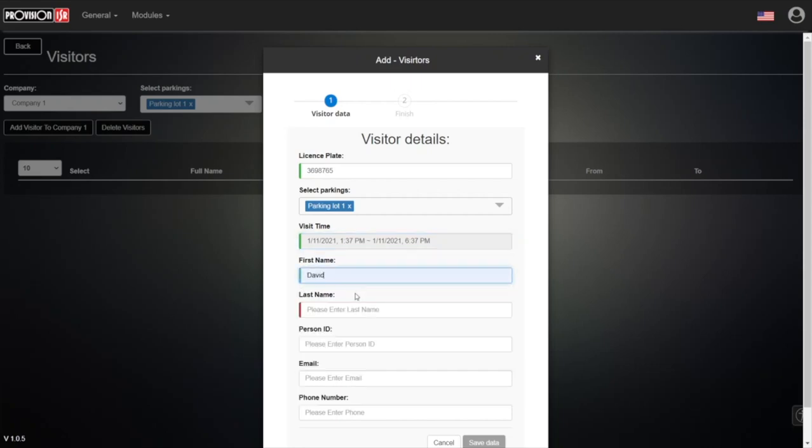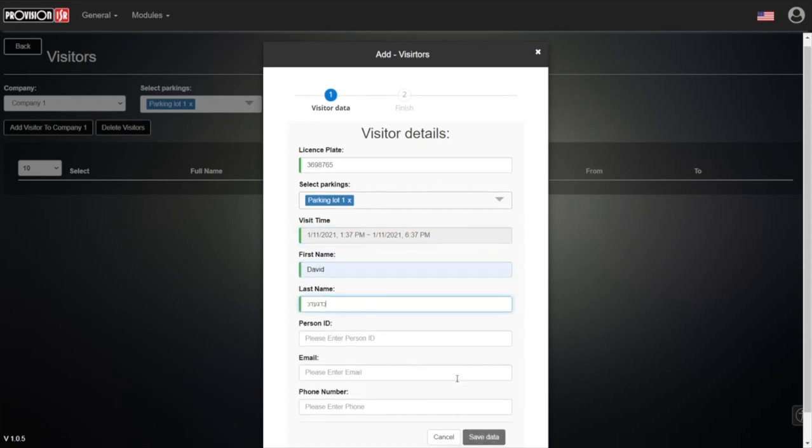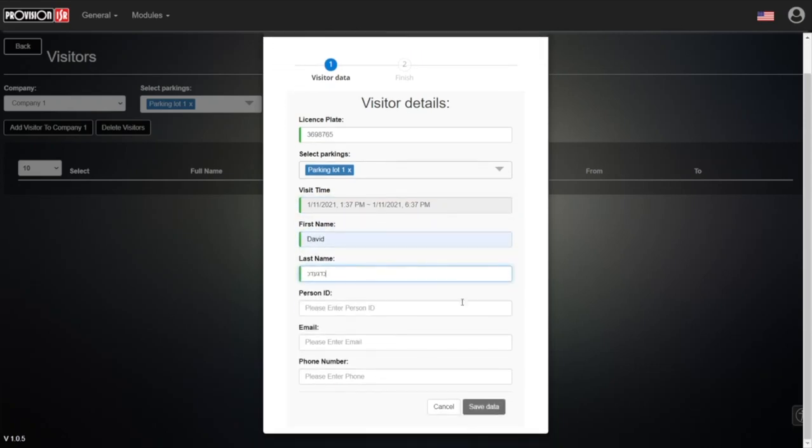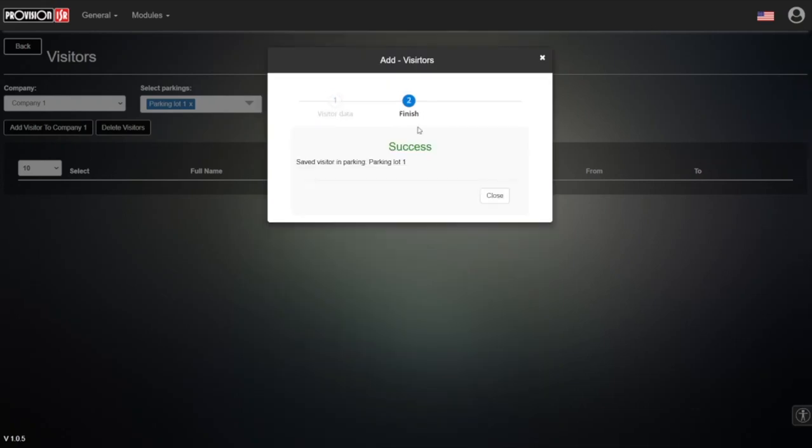For first name, we can write any name we want. The rest of the information is not mandatory—we can save the data without it. But if you want more information, such as email address or phone number, you can add it. We'll save the data... Success! The visitor is saved.